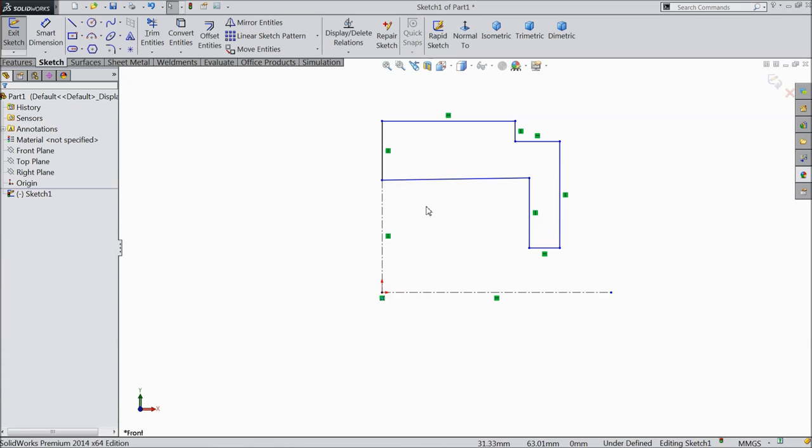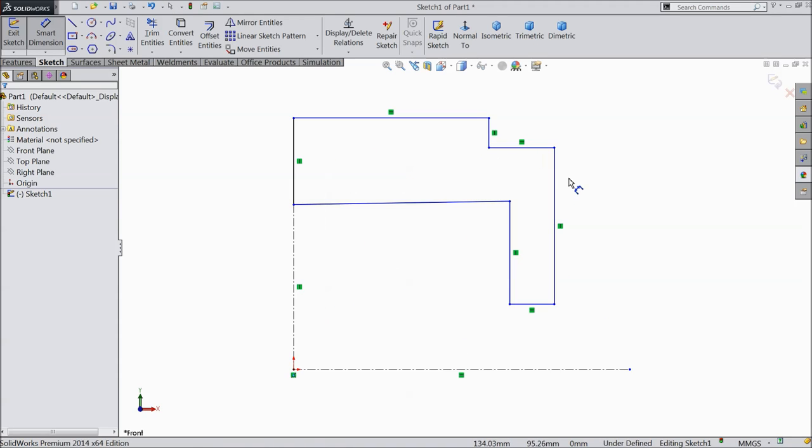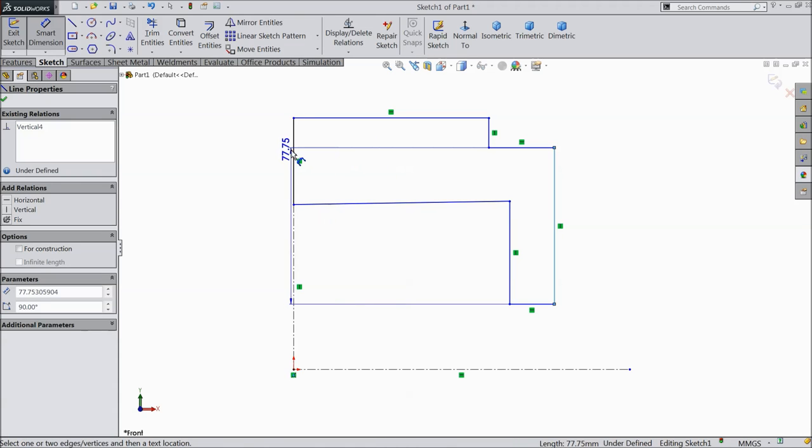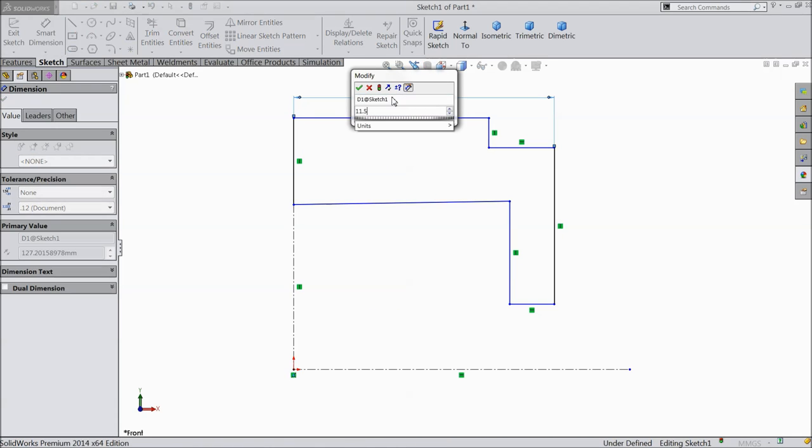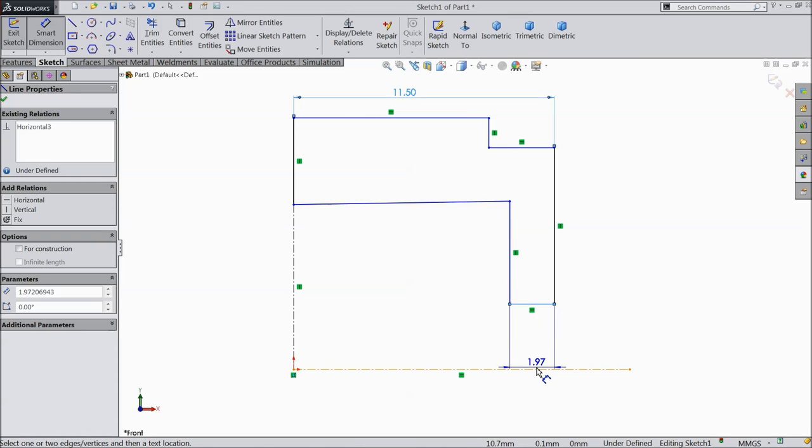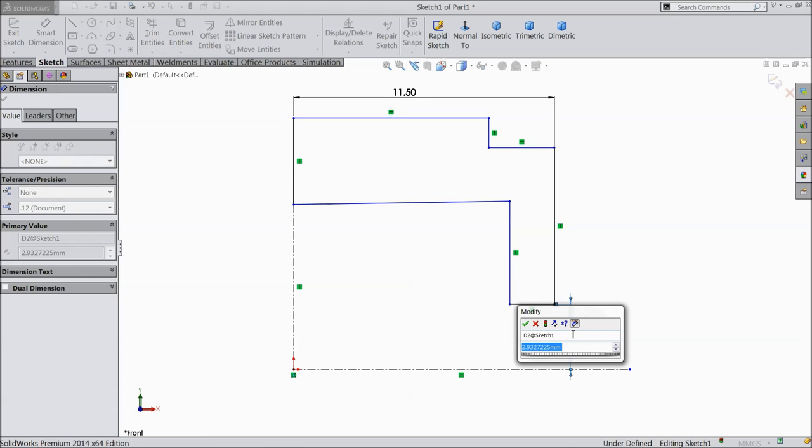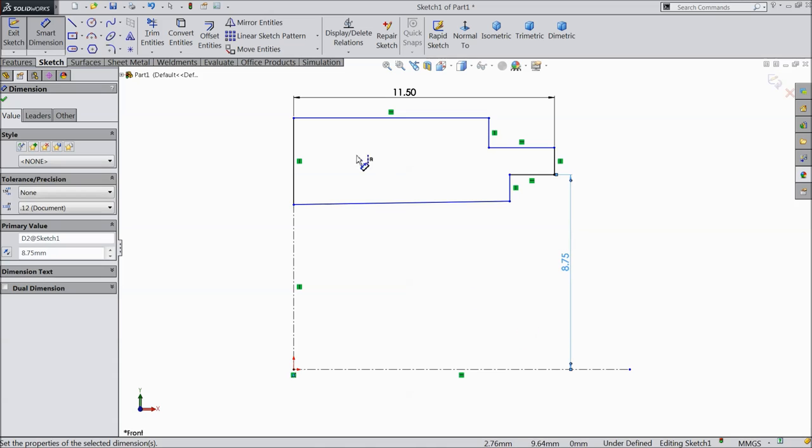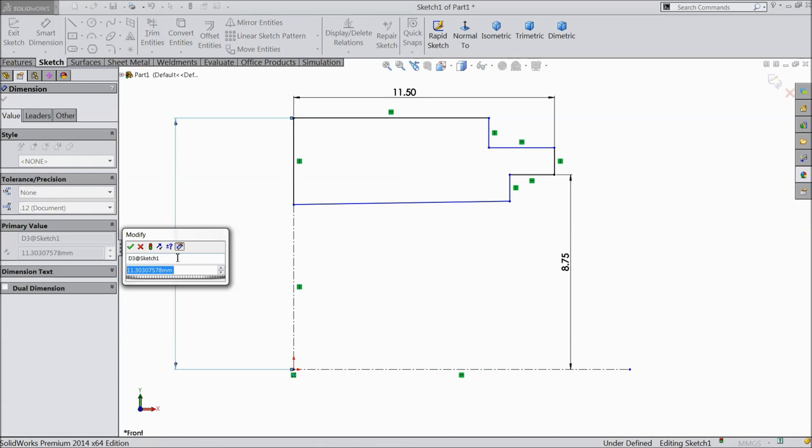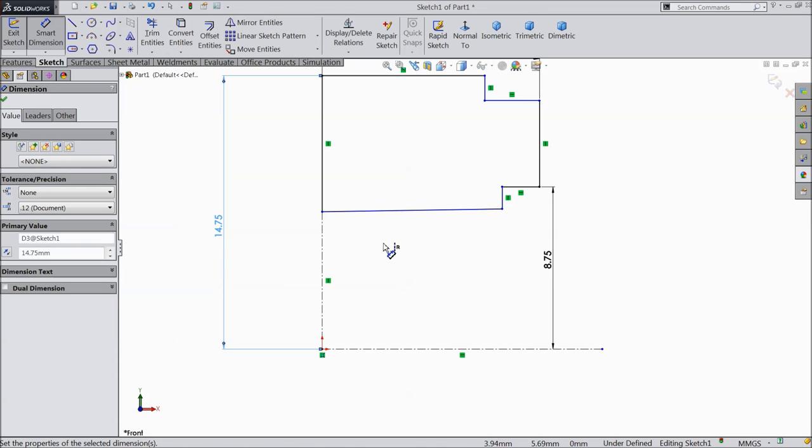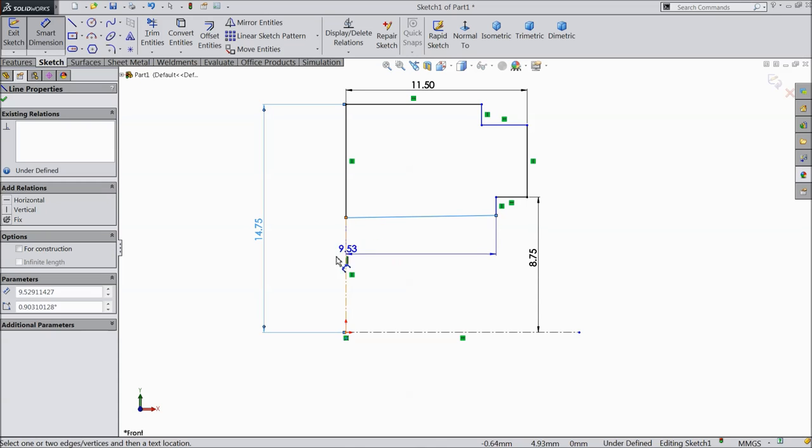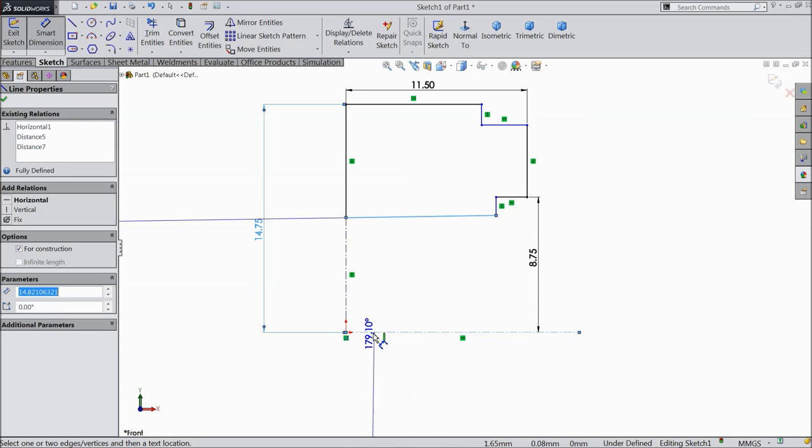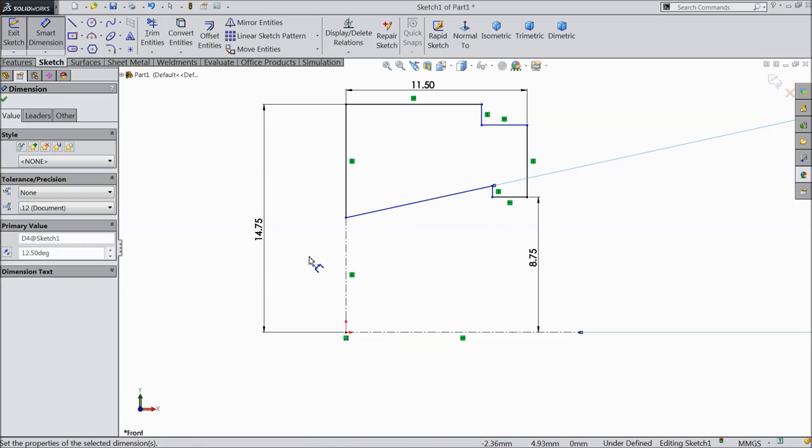Now let's define this geometry. Define this overall length 11.5 mm. The distance from this bottom line 8.75 mm. Select this top line 14.75 mm and this line 12.5 mm.